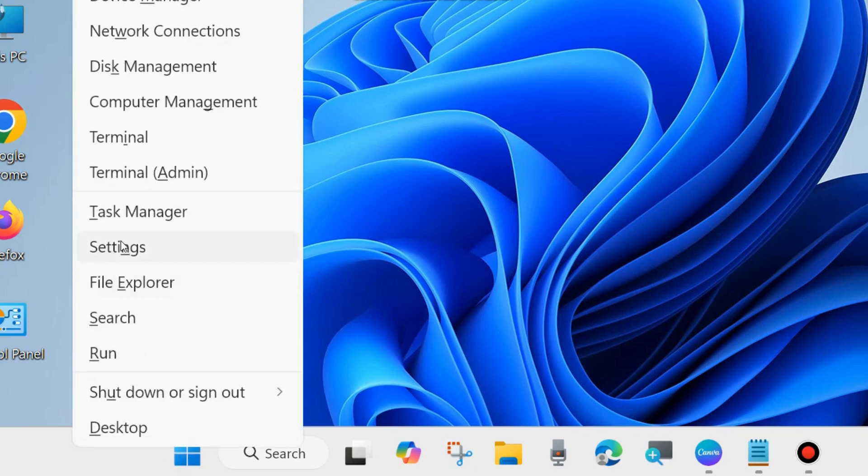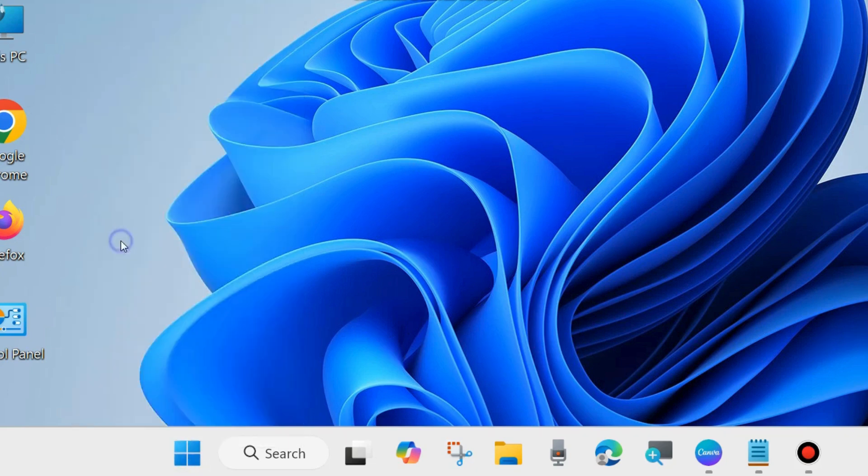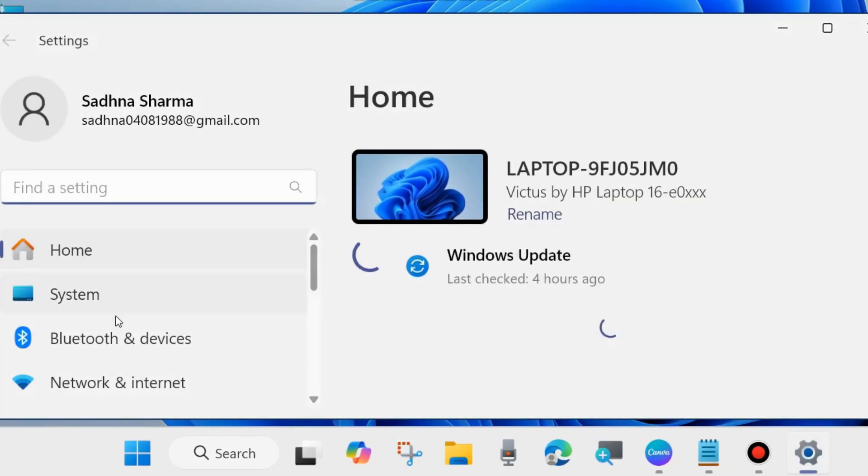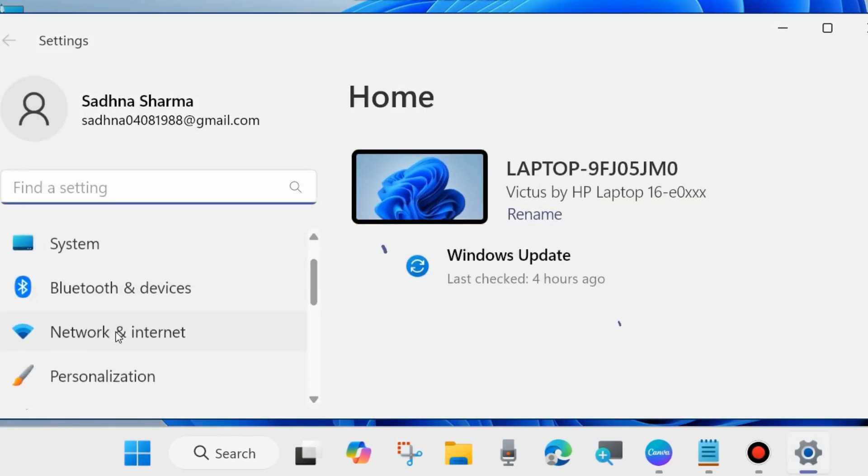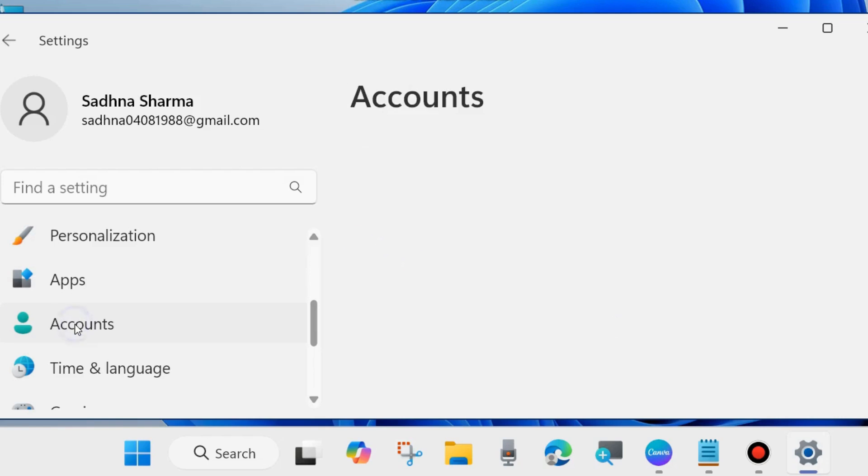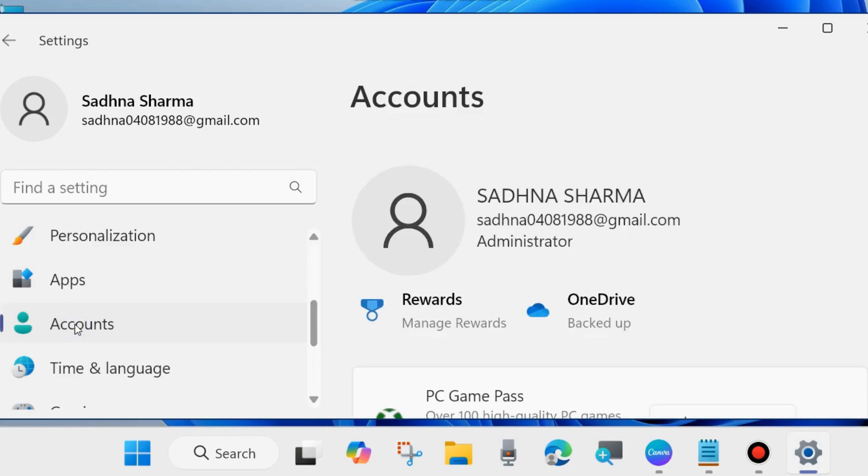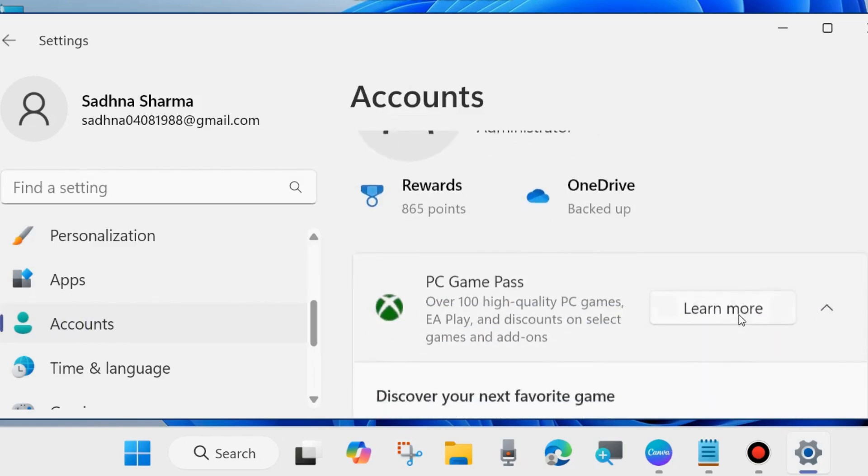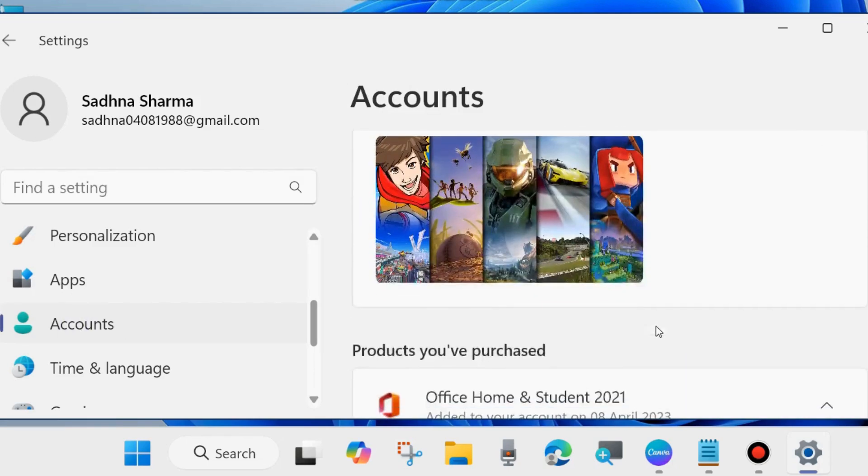To change, right click on the start button and choose Settings. From the left side, go to Accounts, click on account settings, then go to the right side.